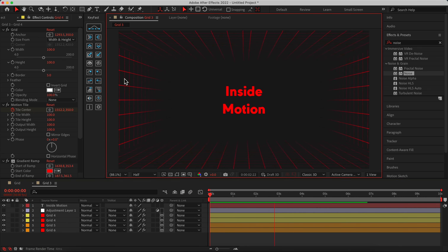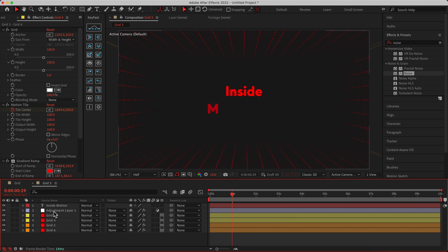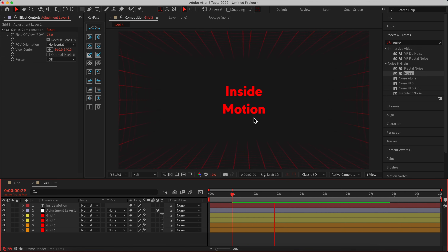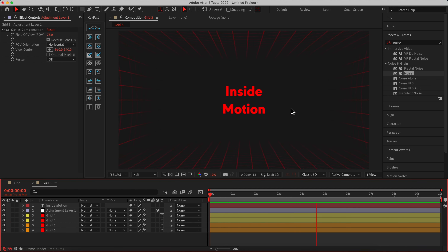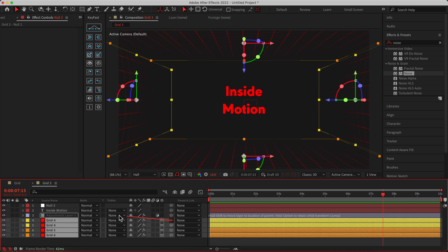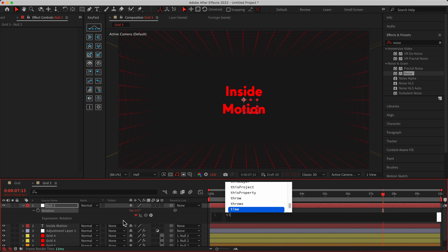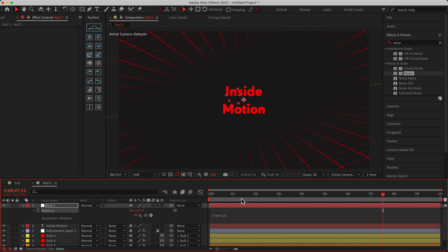As you can see, we have a box-like grid in the background. You can change the motion tile movement as you like. Let's turn the adjustment layer back on for the fisheye effect — which looks quite nice. Now add another Null Object, parent all the grids to it, hit R, then Option/Alt-click the Rotation stopwatch and type the expression 'time * 20.' Let's see how it looks — oh my god, it's beautiful!